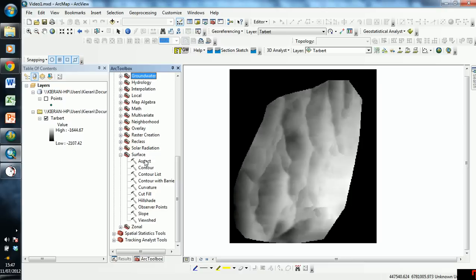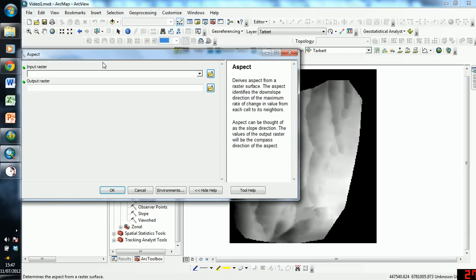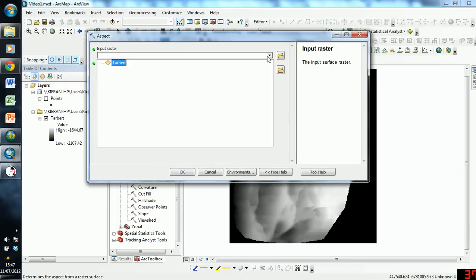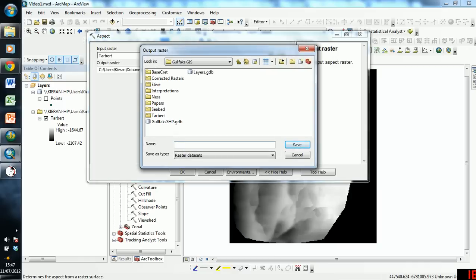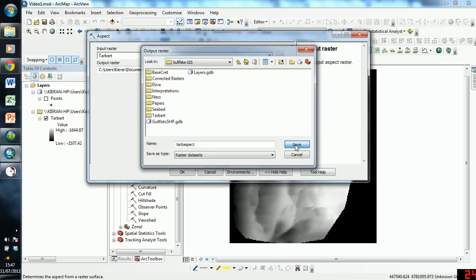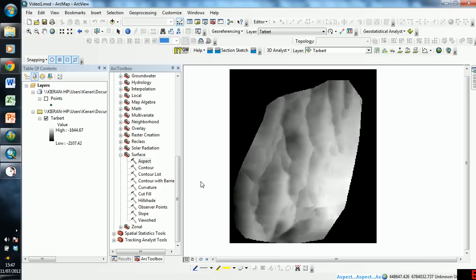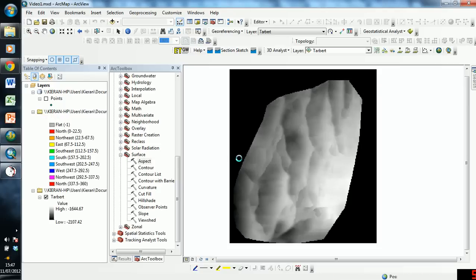So first of all, to get our Aspect, we double-click on Aspect. We input our surface, so we tab it, and we choose our output, so I'm just going to call this tab Aspect. Click Save, press OK, and it's working away. Here it is, it's down the bottom, and there we go, we have a result.